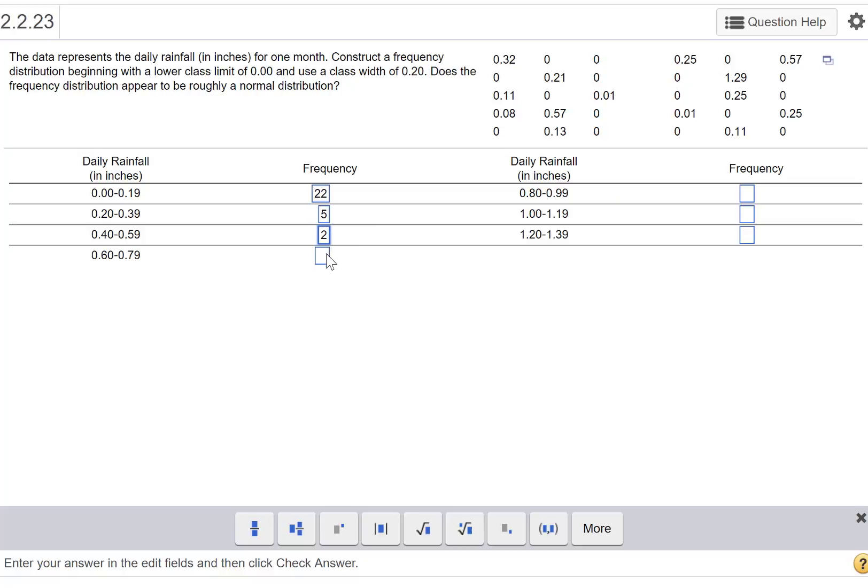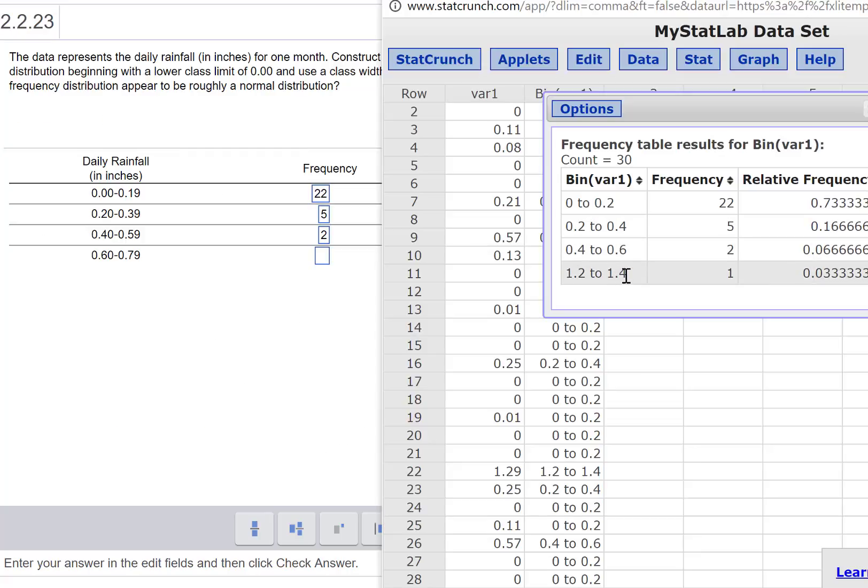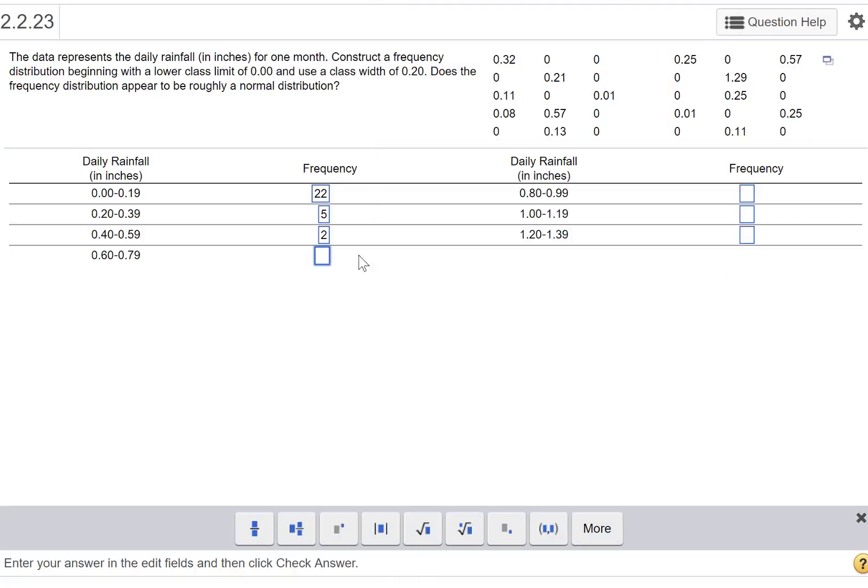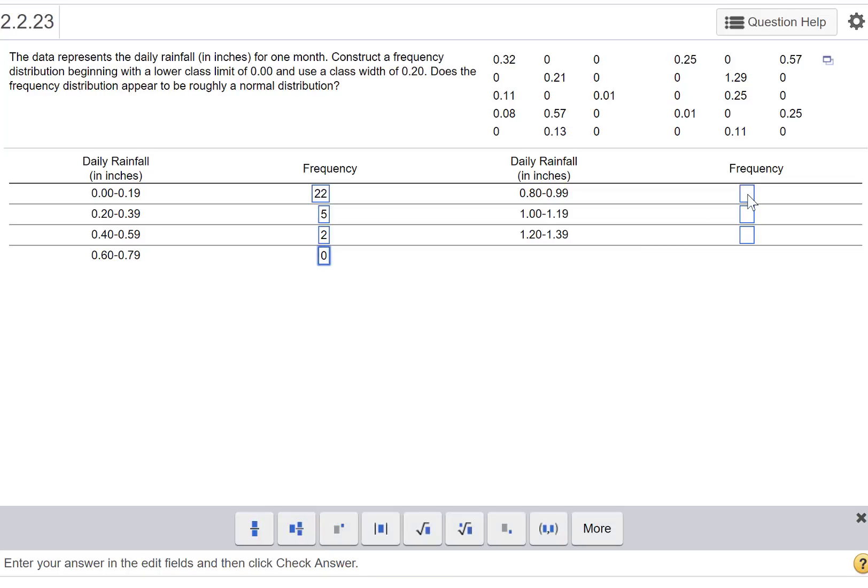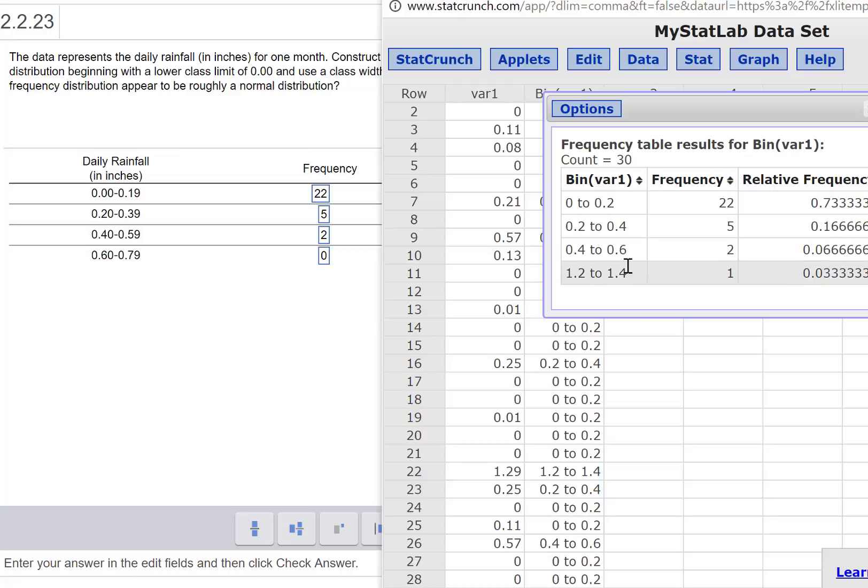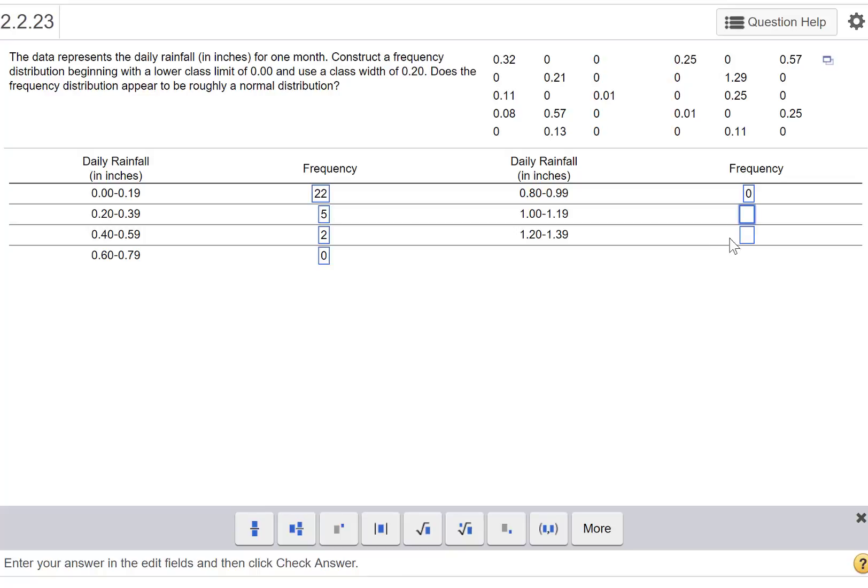But be careful here—0.6 to 0.8, we don't have any, so that's a 0. And then 0.8 to 1, there's not any there either, that's a 0. And then from 1 to 0.2, I don't believe there are any there, so that's a 0.